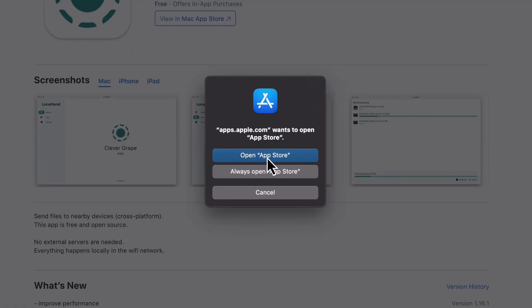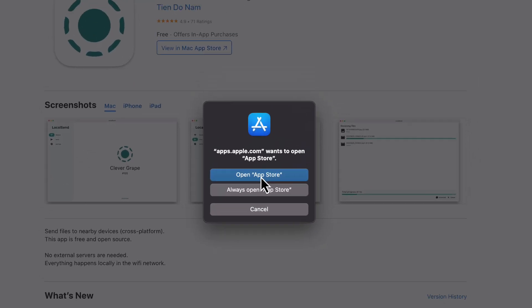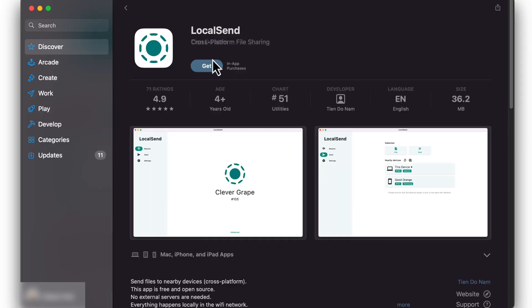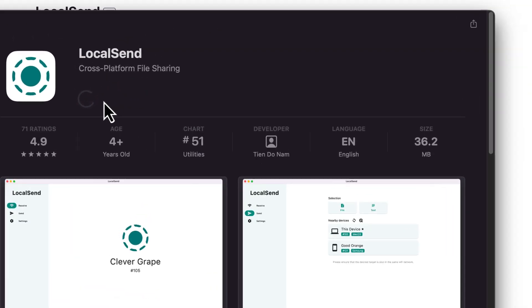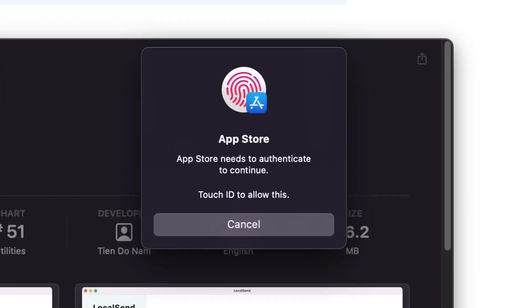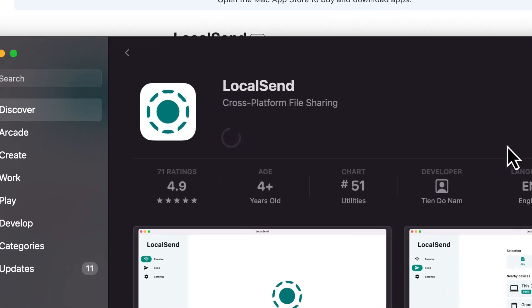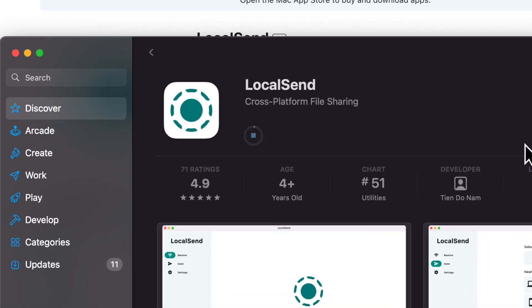You're going to want to open the App Store. And as you can see here, I'm going to click Get. And then I'm going to click Install. Your computer is going to want to authenticate. So either you can use Touch ID if you have a Mac keyboard that supports it, or you can type in your password. I'm going to do Touch ID.